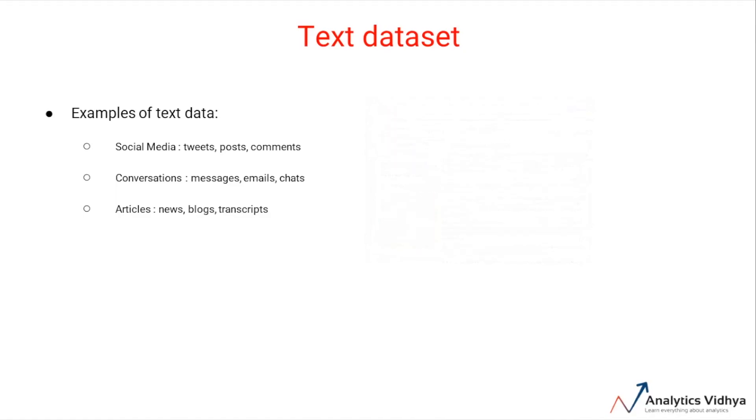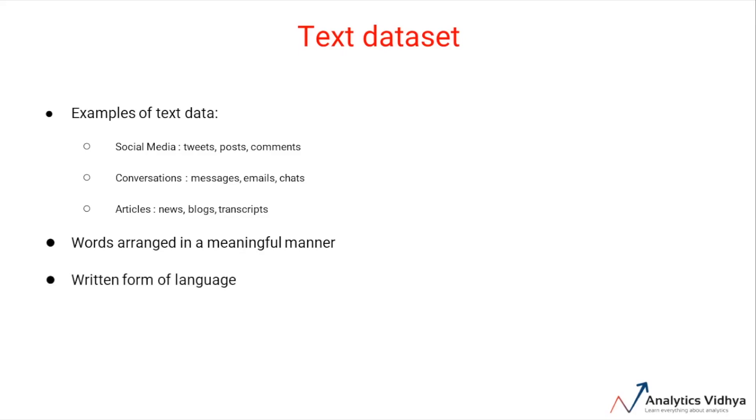So text data is essentially any written form of a natural language, such as English, Russian, or Japanese. It consists of characters or words arranged together in a meaningful and formal manner, which means that text data is driven by grammar rules and defined structures.